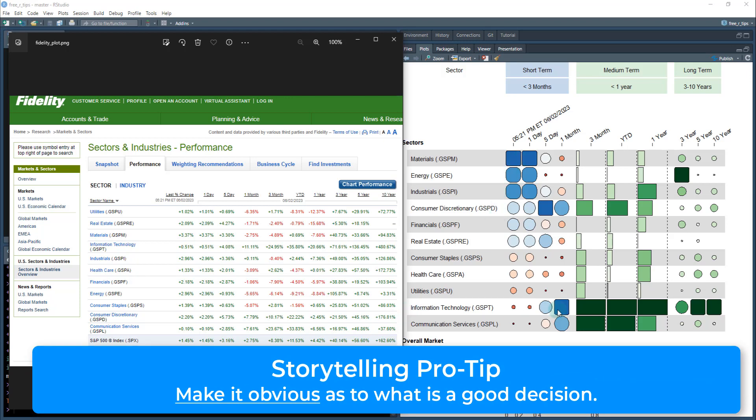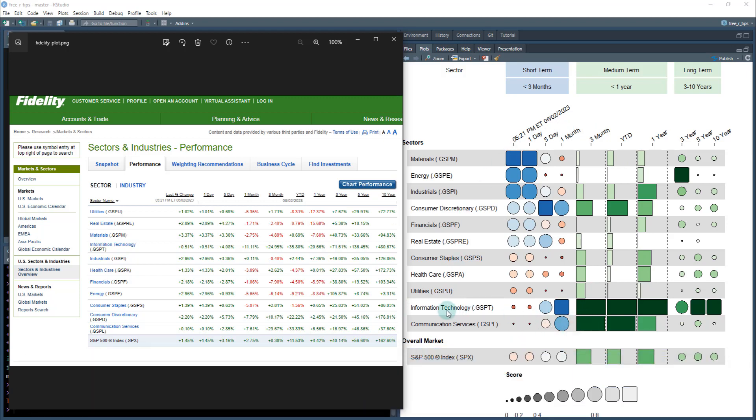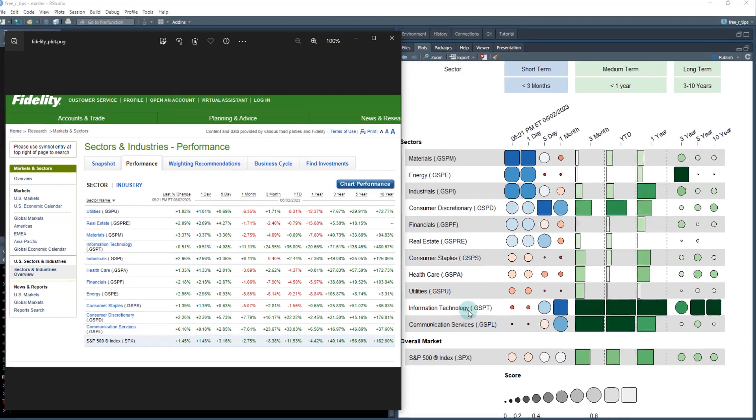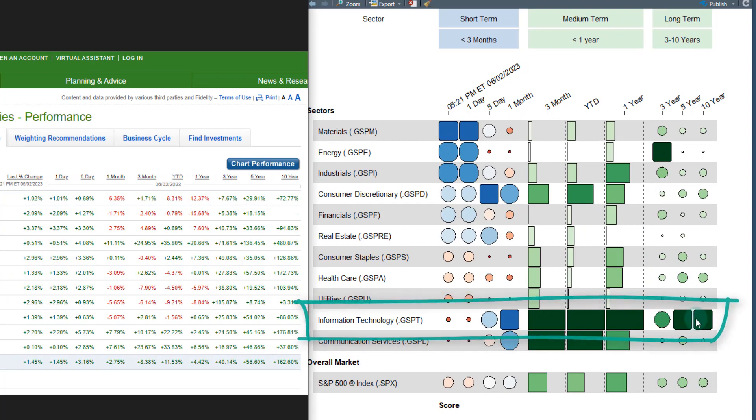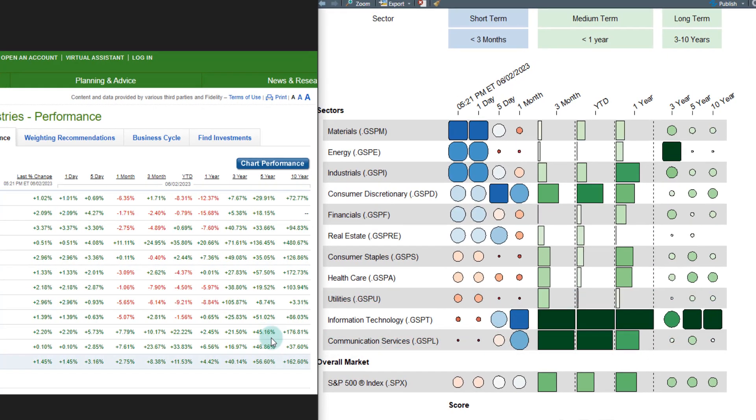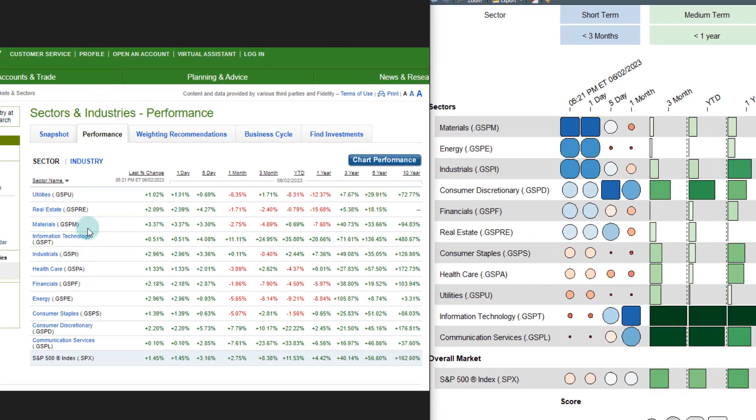So you can see very easily from this plot that we're going to make using funky heat maps that information technology is the sector, it's the hottest sector over the medium term and over the past three to ten years long term. If I go back over to this plot it's very tough to tell that. I have to really hone in here and I can see over ten years is up four hundred and eighty percent.